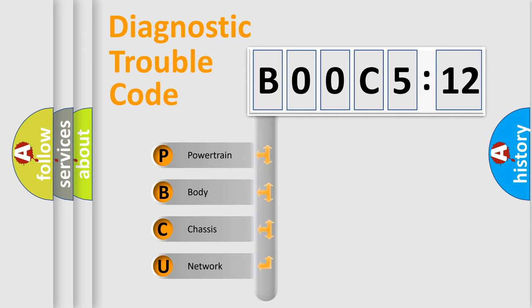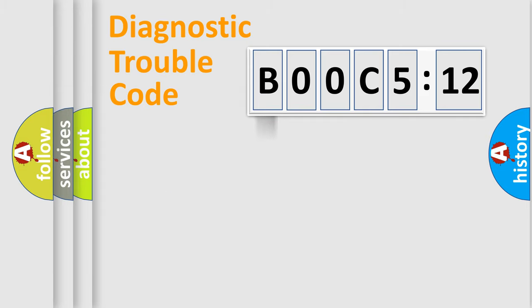We divide the electric system of automobile into four basic units: Powertrain, Body, Chassis, and Network.